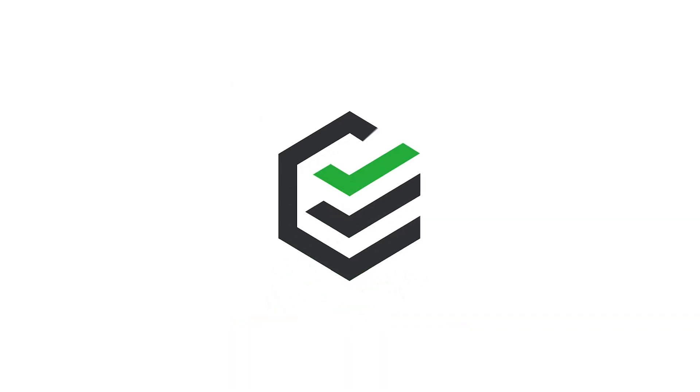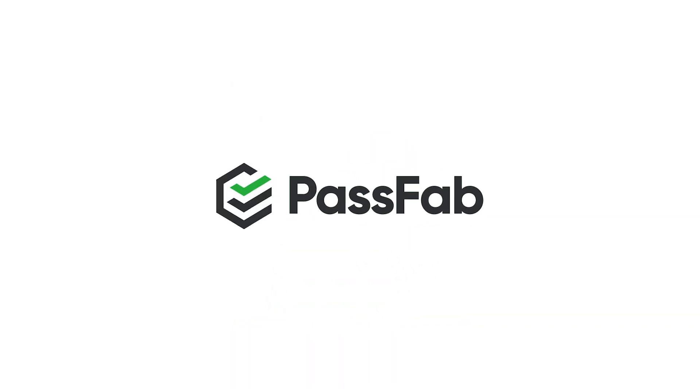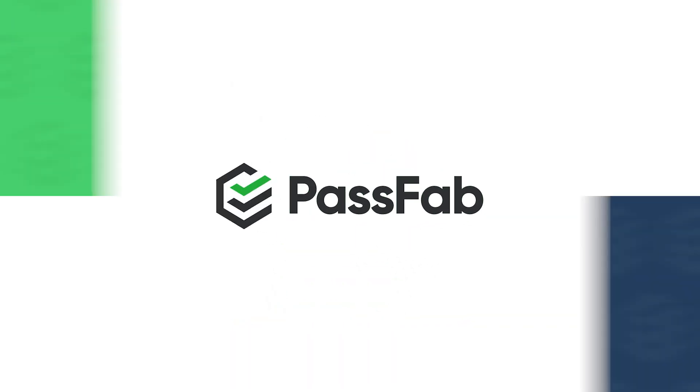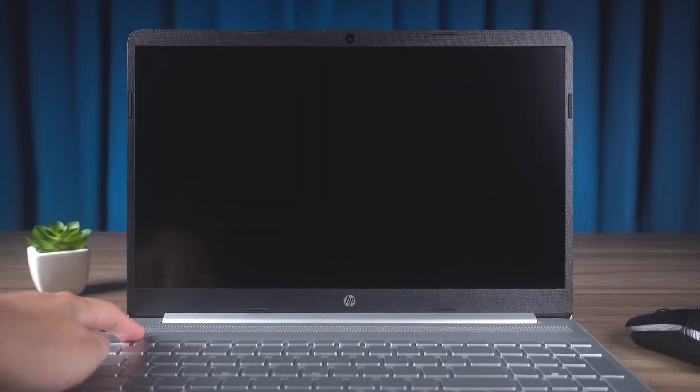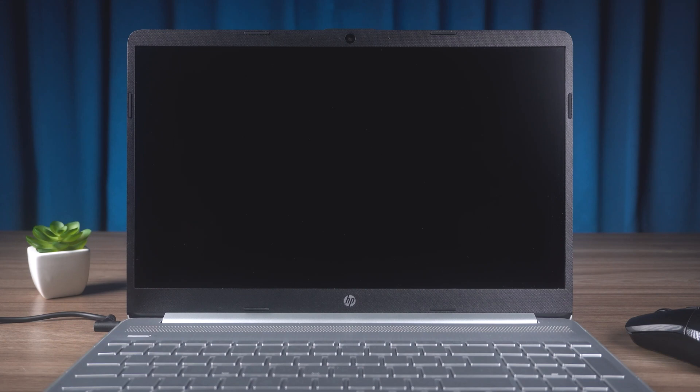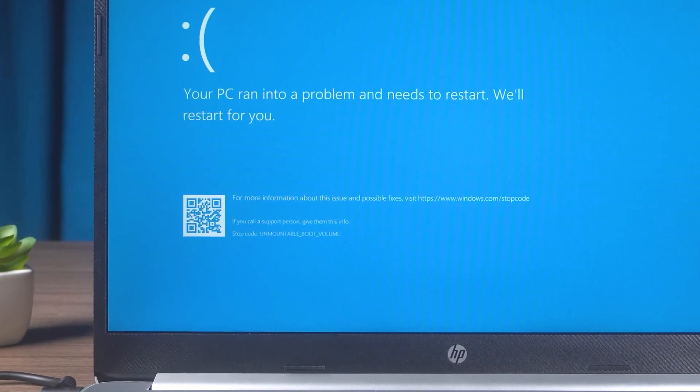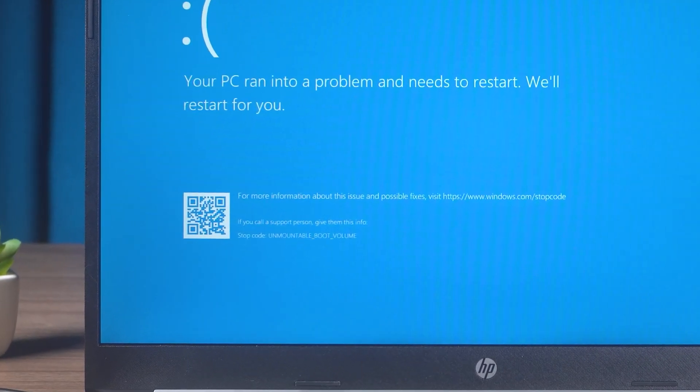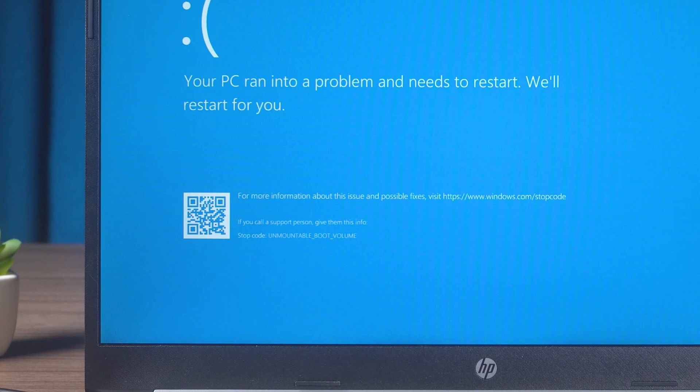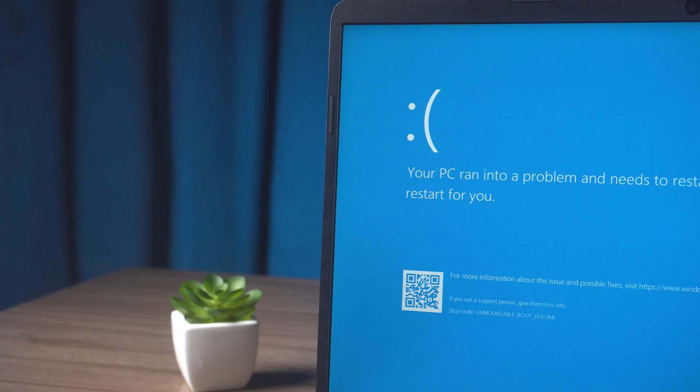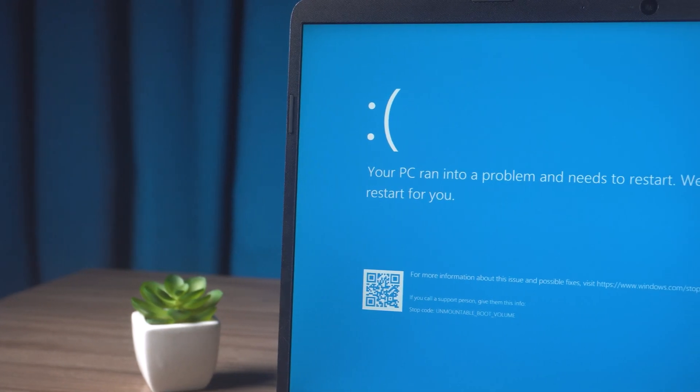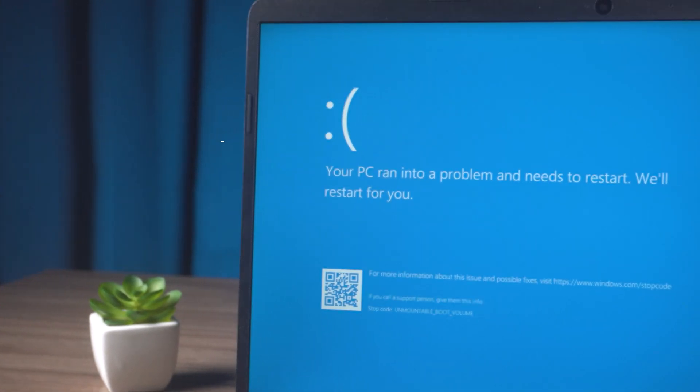Hey, what's up guys? Welcome back to the PassFab channel. When you turn on your computer but find the PC blue screen of death, the lower part shows the stop code unmountable boot volume. The following problems can cause this error.